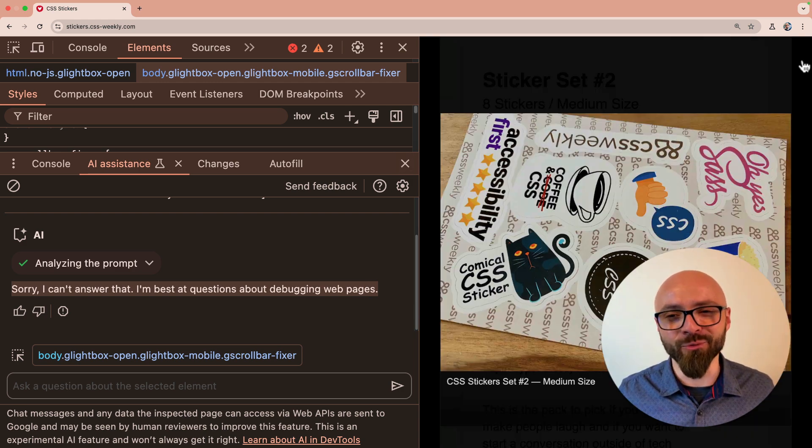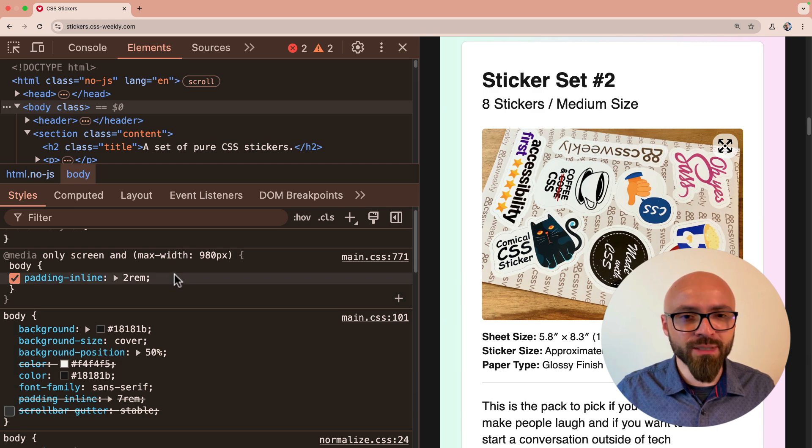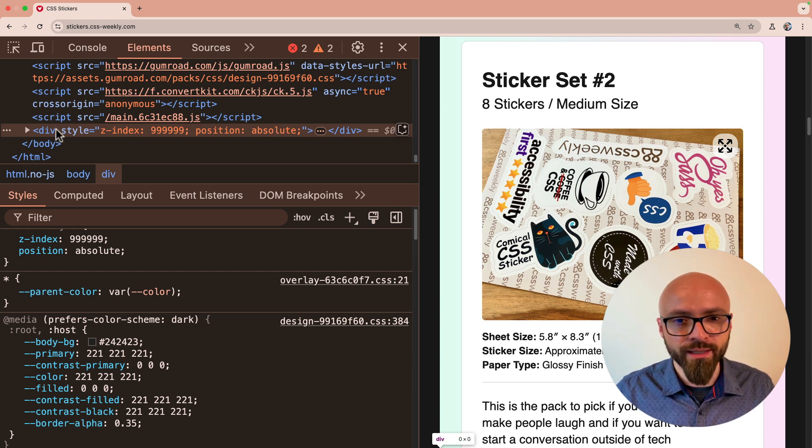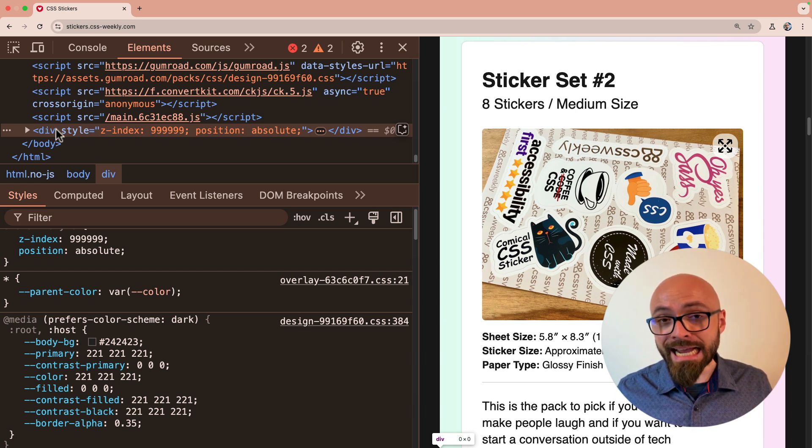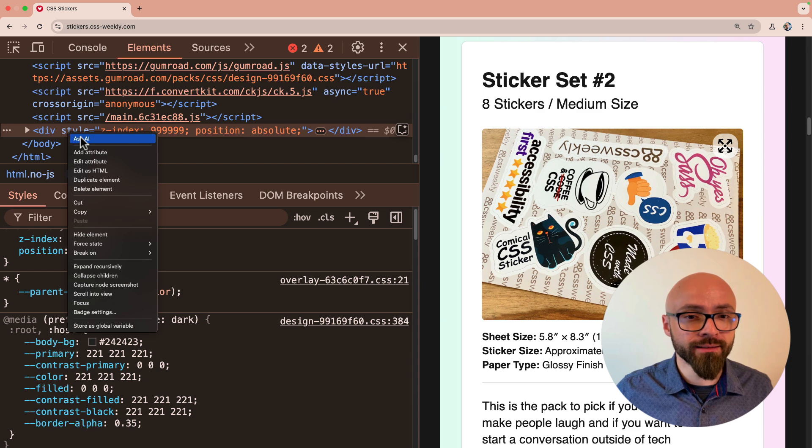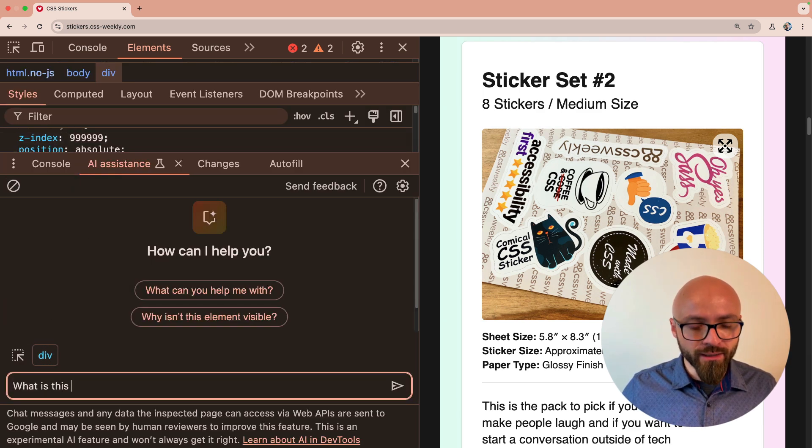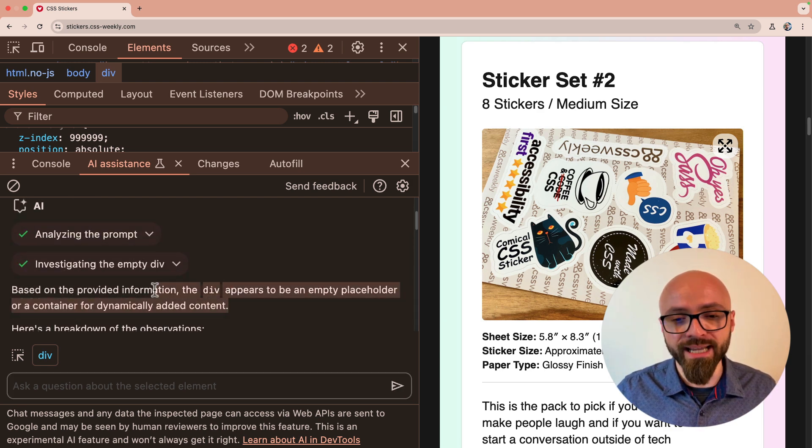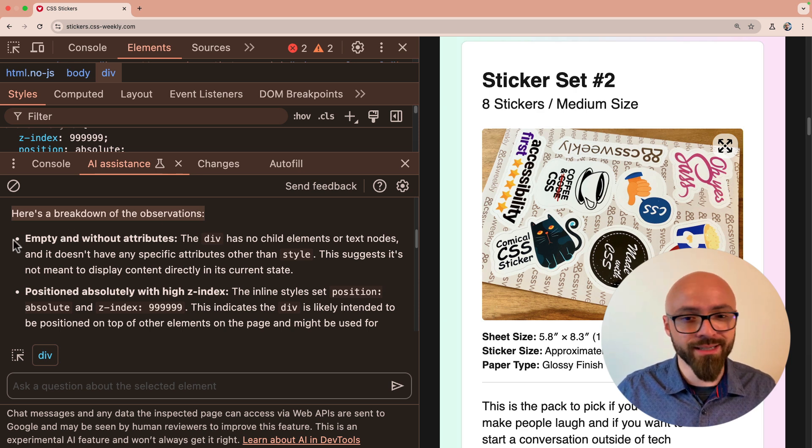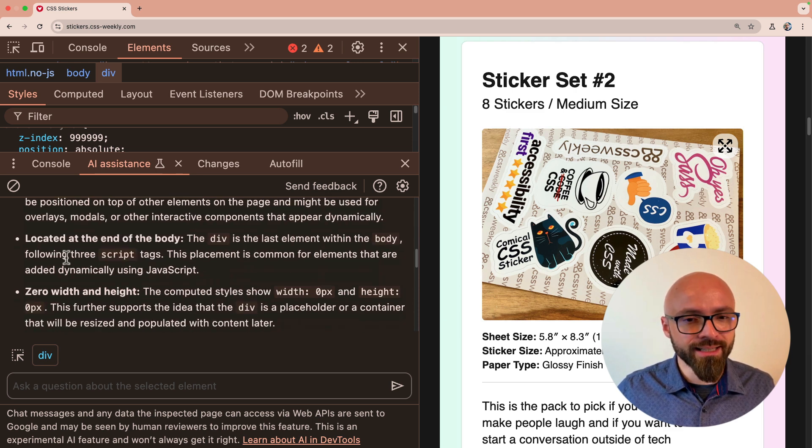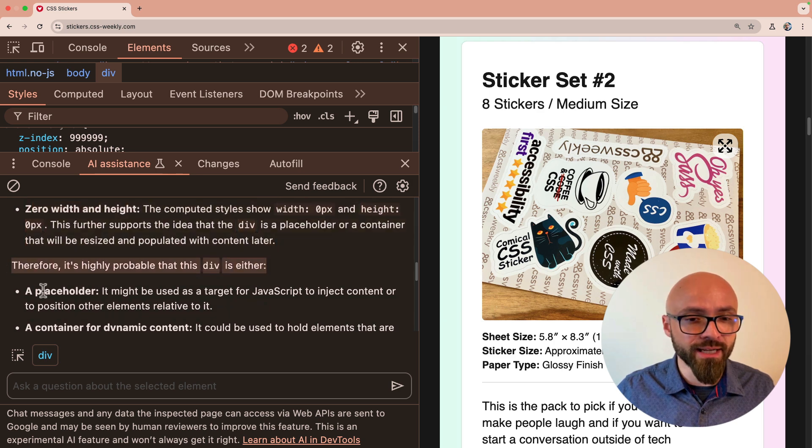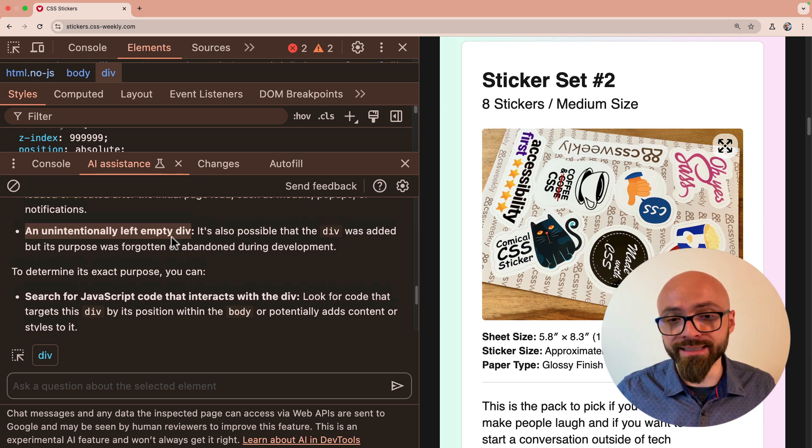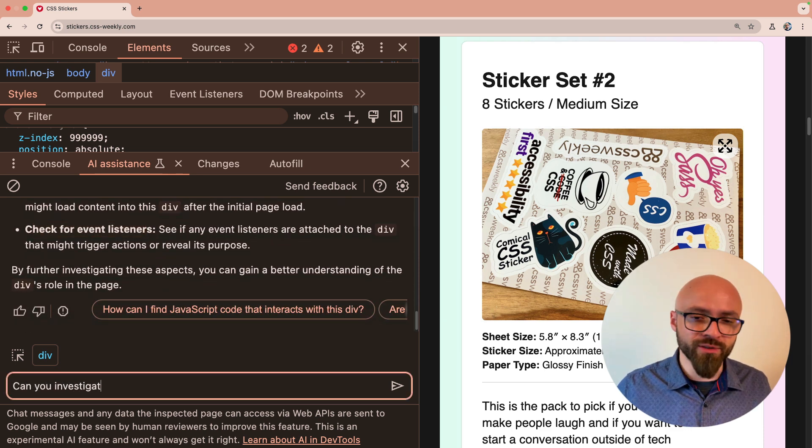All right, let's try another thing before we wrap this up. I will close my lightbox. I'll go into my elements panel and I will scroll down here at the bottom of my HTML. I have this invisible div. Its dimensions are 0, 0. It's positioned absolutely. And let's say I don't know why this div is here and I want AI to help me with it. I'll right click it. I'll select Ask AI. I'll clear my output here and I'll say, what is this div? It appears to be an empty placeholder for dynamically added content. Here are some observations about this div. It's empty and without attributes. You don't say. It's positioned absolutely with a high Z index. Exactly. It's very high. It's at the end of the body, has zero width and height. Therefore, it's probable that this div is either a placeholder, a container for dynamic content, or unintentionally left empty div. By further investigating, you will gain a better understanding. But can you do this for me?